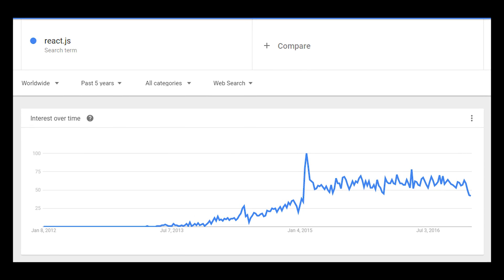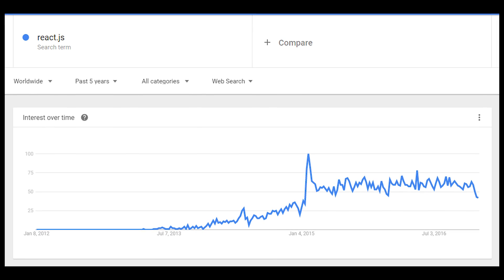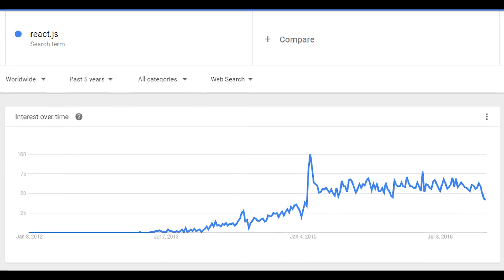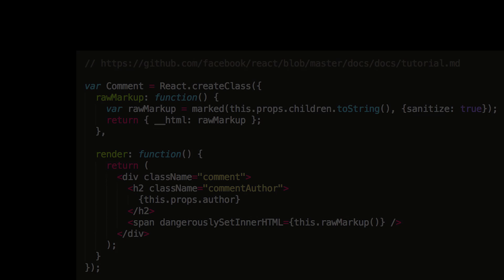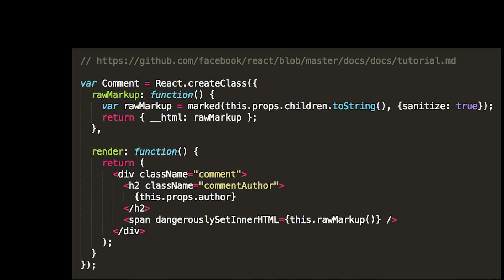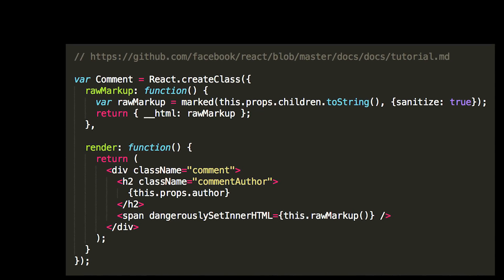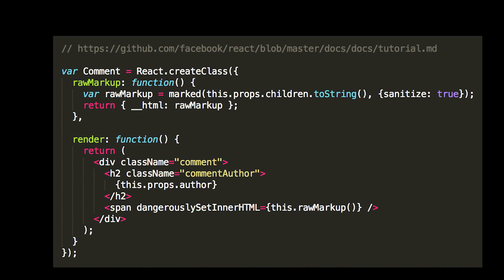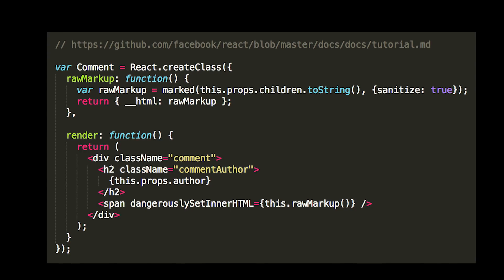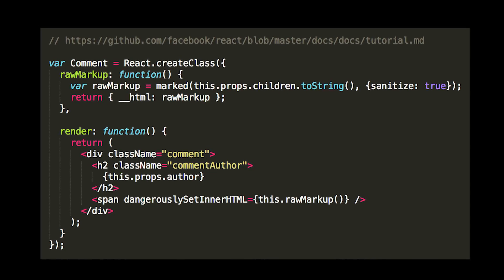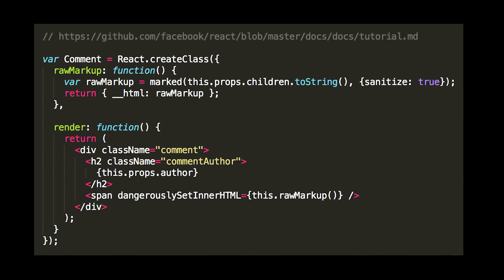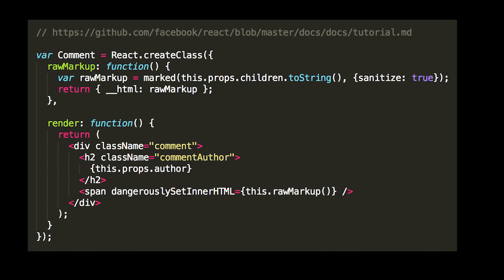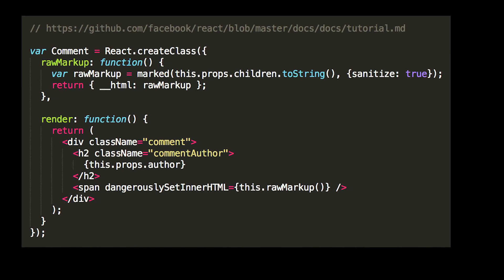It's versatile, fast. It features one-way data flows. It has something called JSX. You're actually going to be writing HTML and JavaScript together.